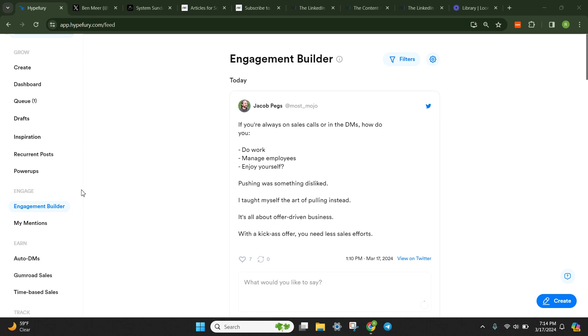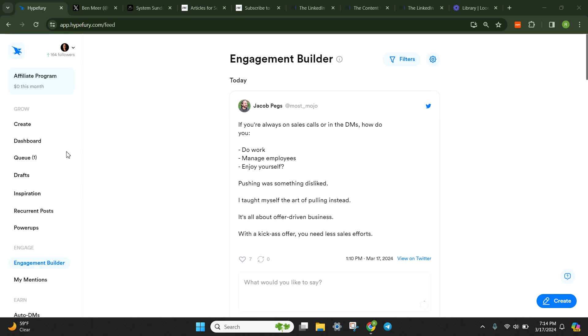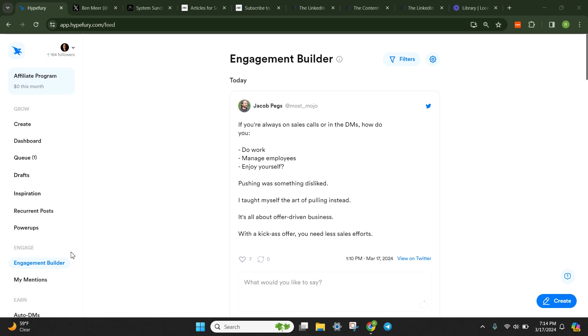I would rather just completely automate this entire thing. One really awesome thing about Hypefury is that you can actually get a VA access to your account just with a really simple sign-up link. So you could have your VA sit in and do the actual engagement for you without them physically logging into your Twitter account, which I think is phenomenal.